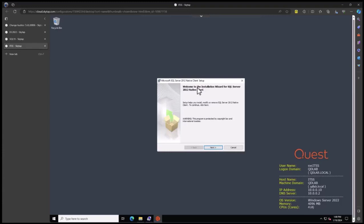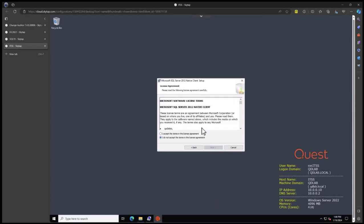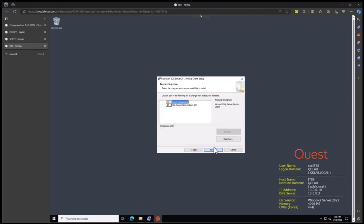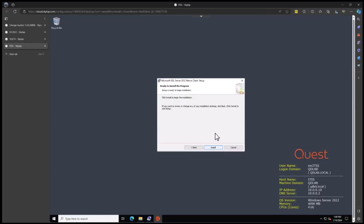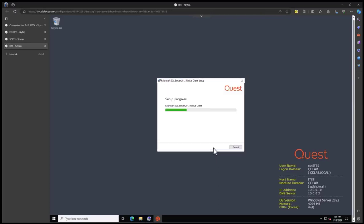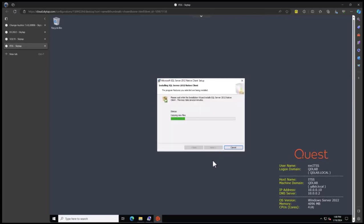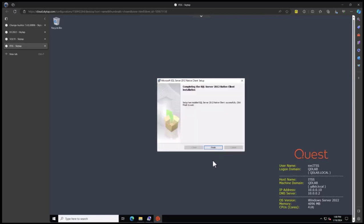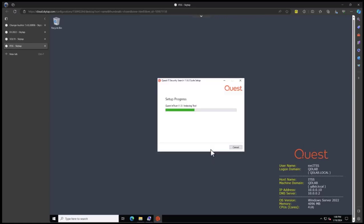First we're starting with the SQL native client. This is needed to talk to the SQL server. I'll click next. We'll accept the end user license agreement, click next. We only need the base client, not the SDK. Click next, then install. That's finished, so we'll click finish.